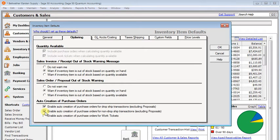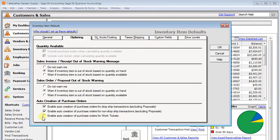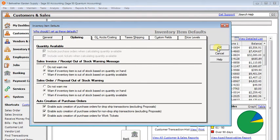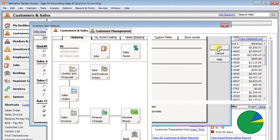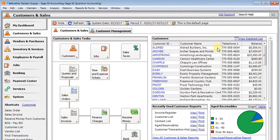You also have the option of creating purchase orders for non-drop ship transactions. So again, that would be a sales order or an invoice that was non-drop ship. And same option again for work tickets. So I'm going to click OK there now that we've got those turned on.